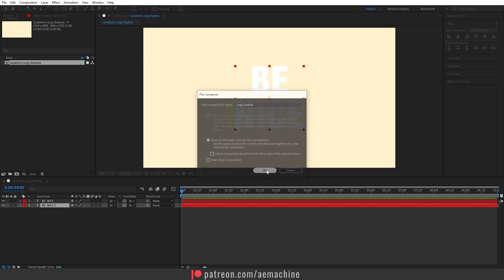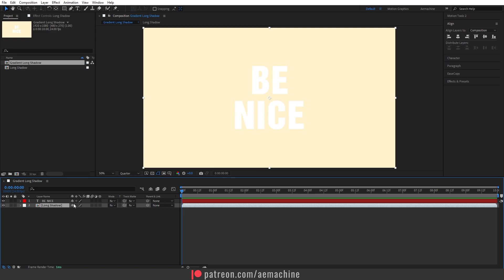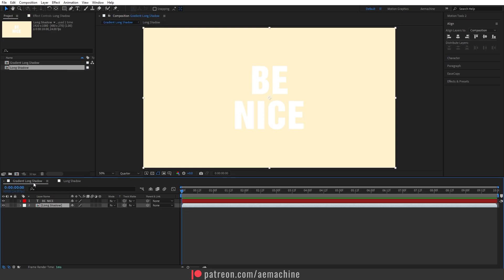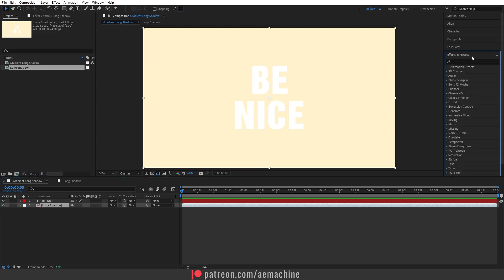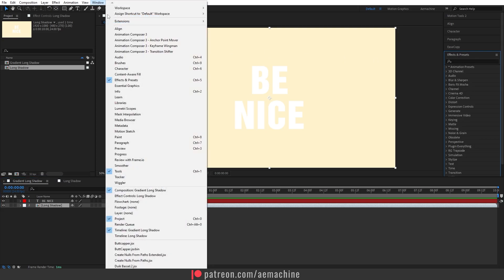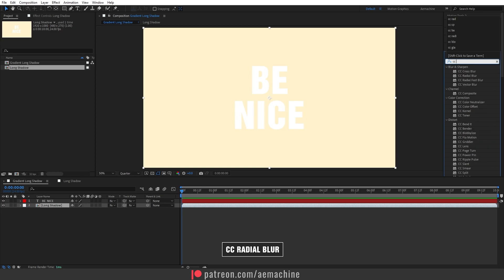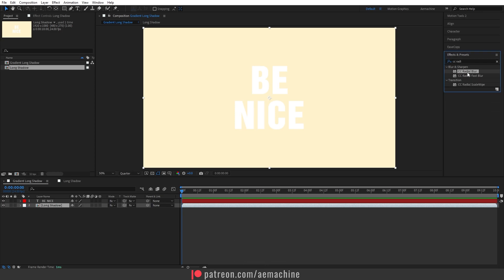Now let's go to the main composition. I'm going to go to the Effect and Preset menu. If you guys don't see this, you can always go to Windows and here you can find Effect and Preset. I'm going to search for CC Radial Blur effect.